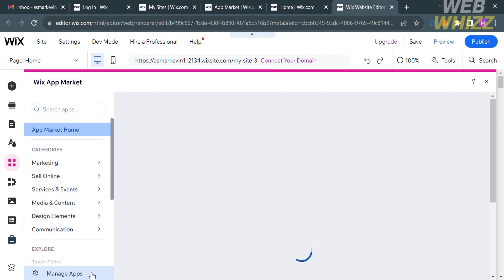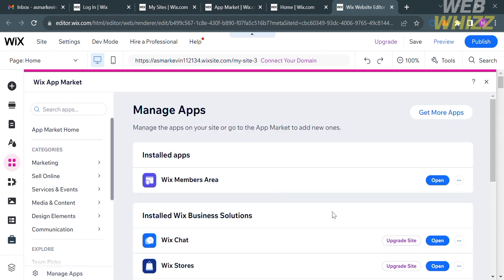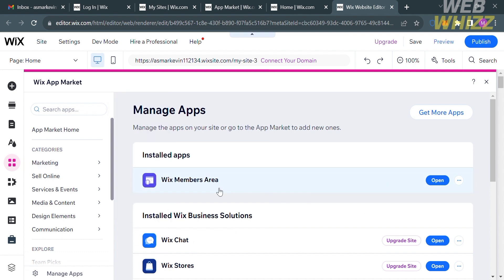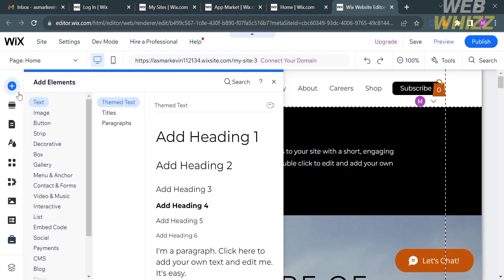You will be directed to the Wix App Market. Just click Manage Apps, and upon clicking on it, it will show you applications that have been installed or added to your website. As you can see, the app that has been added is the Wix Members Area, which is the application we're going to use to create a login page in Wix. But before we create a login page, let's first navigate some other editing tools on the left side panel, such as Add Elements.